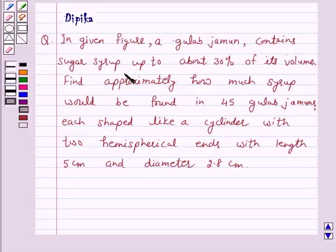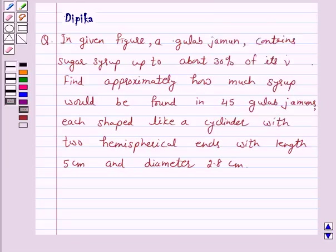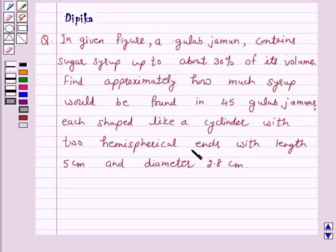Hello and welcome to the session. I am Deepika here. Let's discuss a question which says: in the given figure, a gulab jamun contains sugar syrup up to about 30% of its volume. Find approximately how much syrup would be found in 45 gulab jamuns, each shaped like a cylinder with two hemispherical ends with length 5 cm and diameter 2.8 cm.